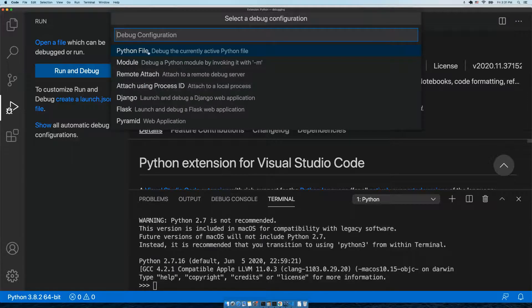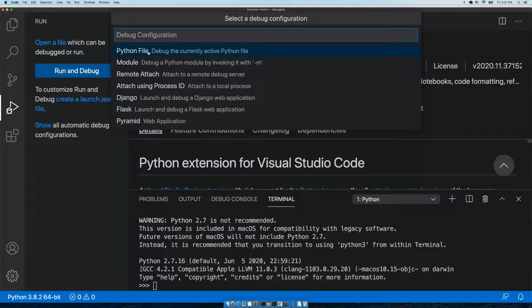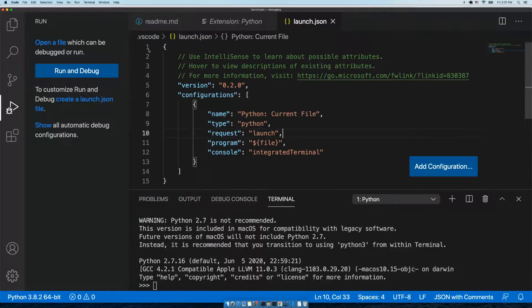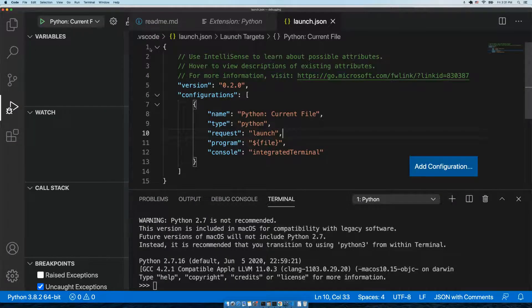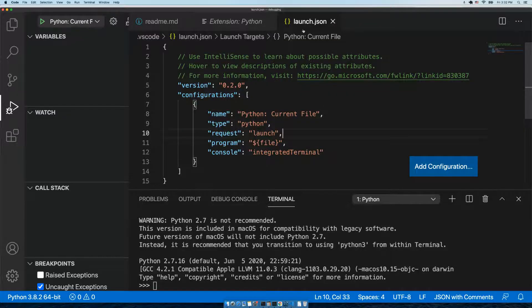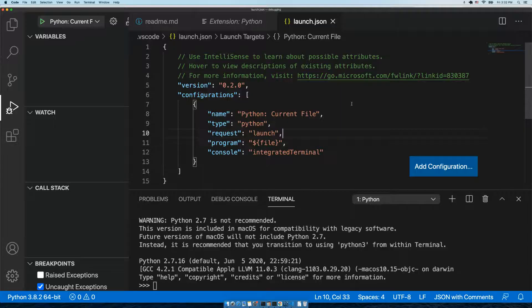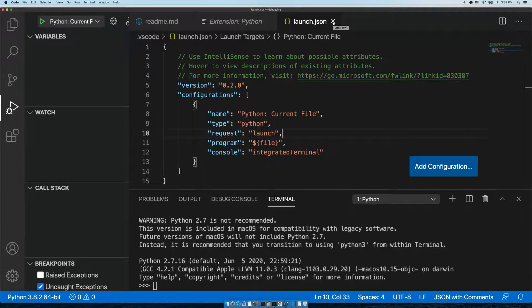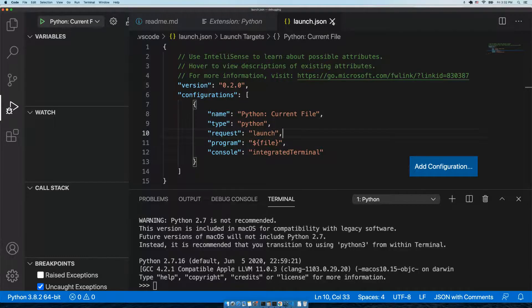We're going to debug a Python file – that is the simplest way to debug. Let's click on that. We now have a new file created, a launch.json. You would want to research this as much as you have time for, but let's just take it for granted that we're good to go now.